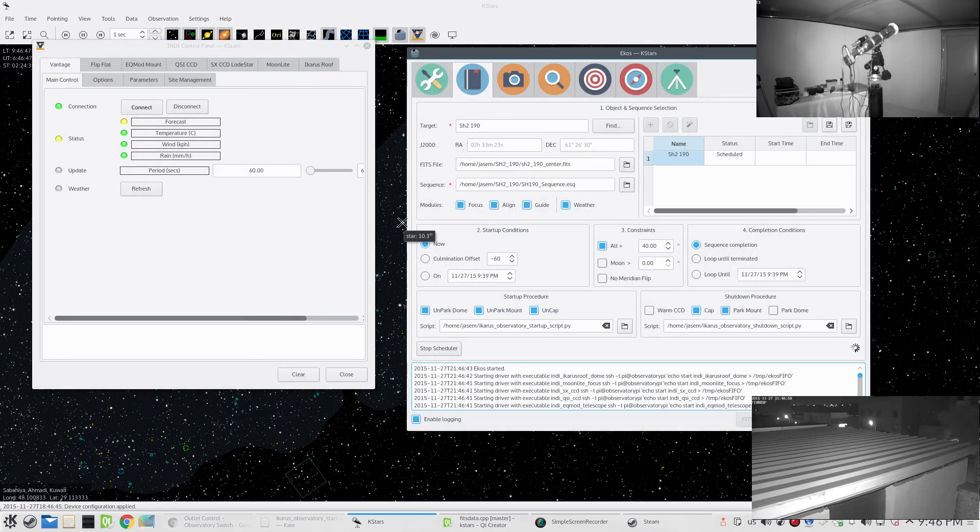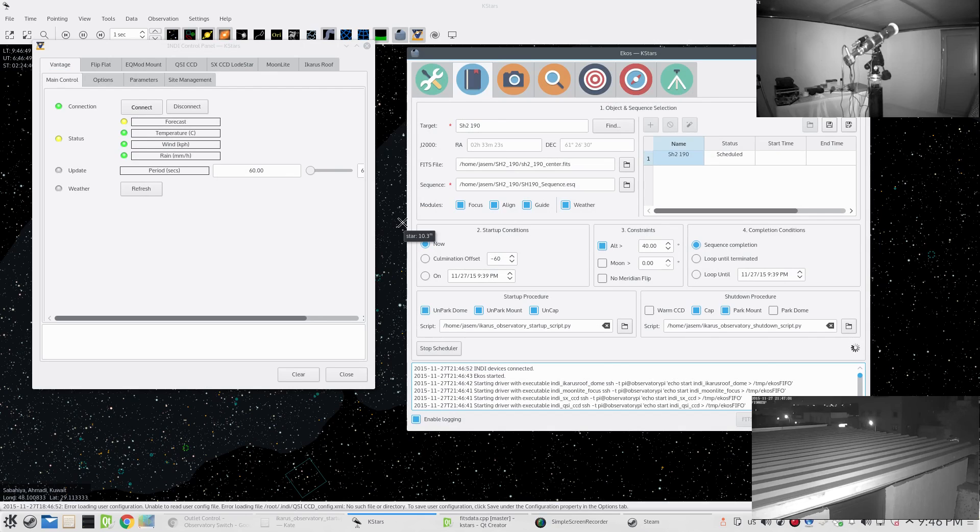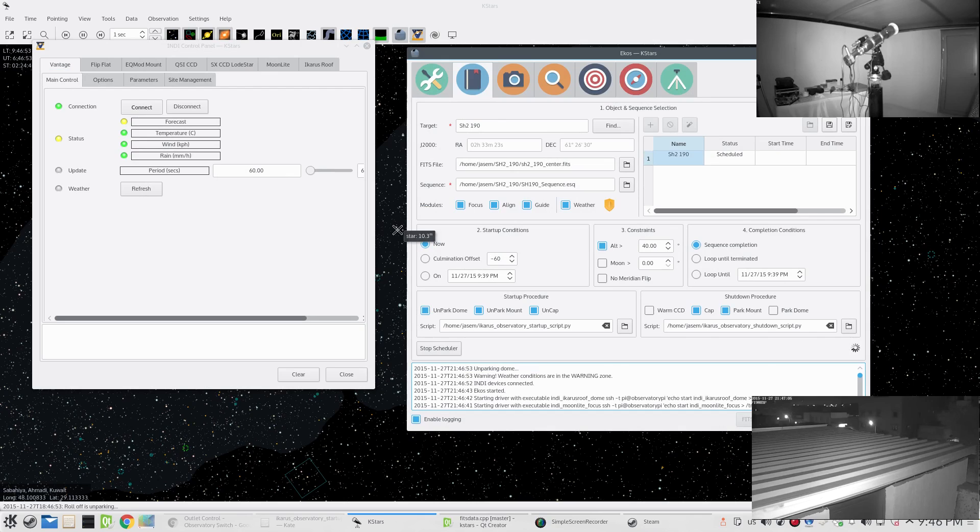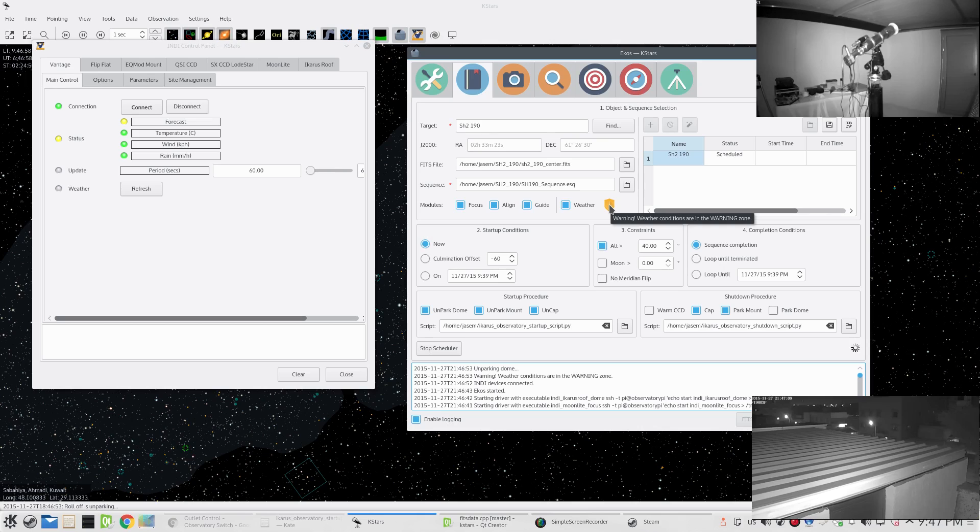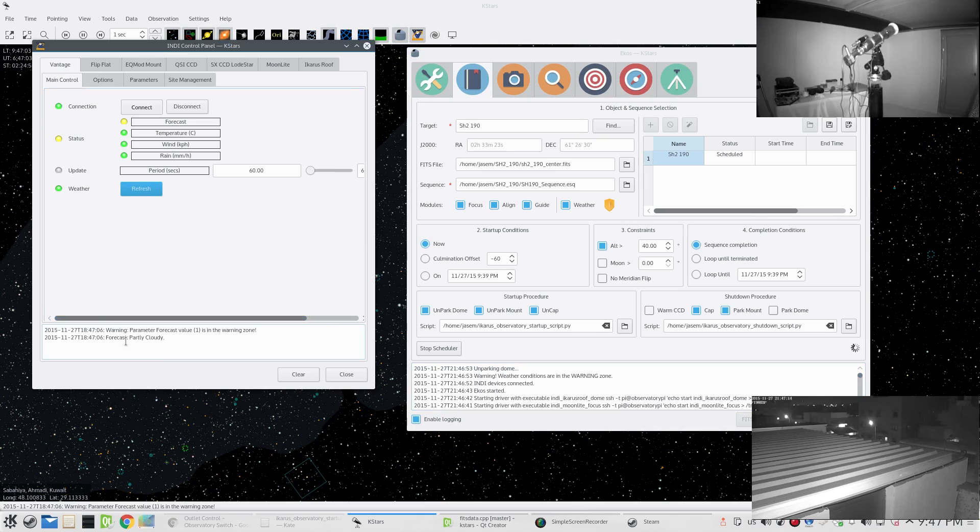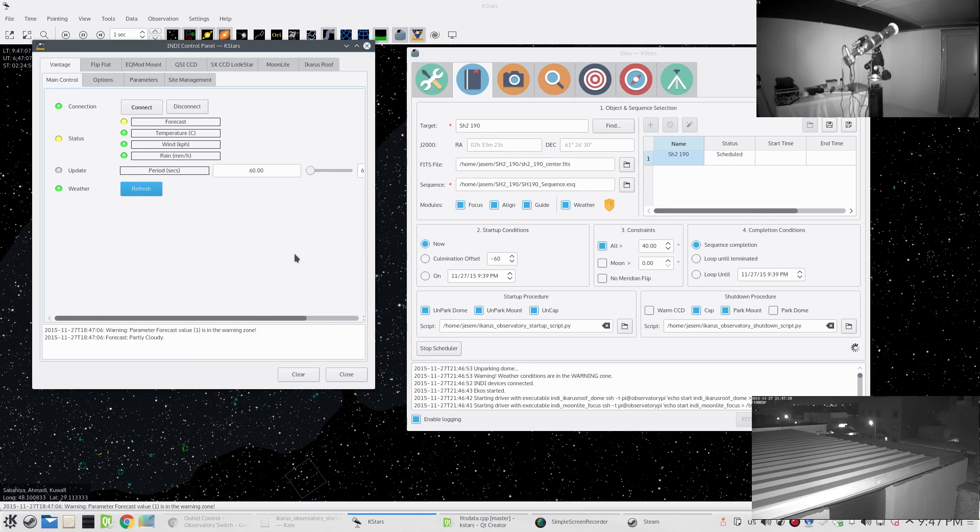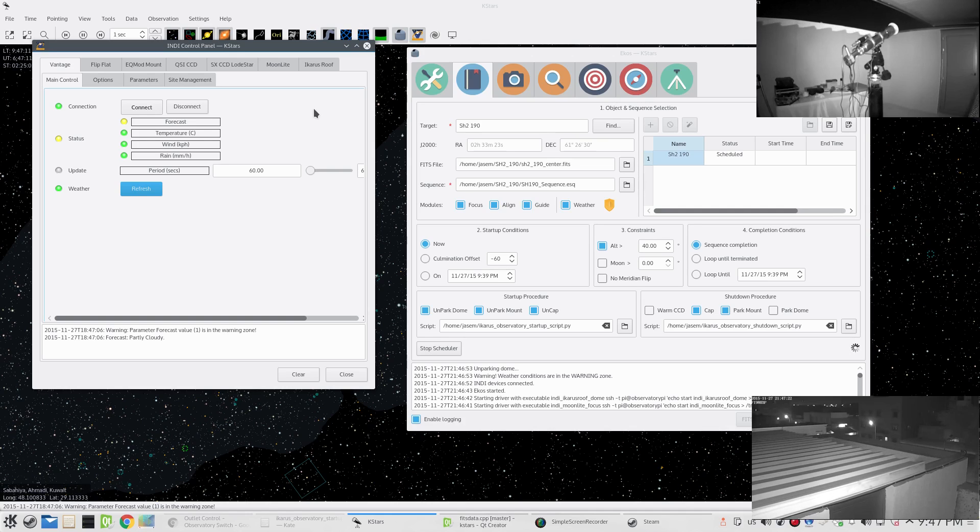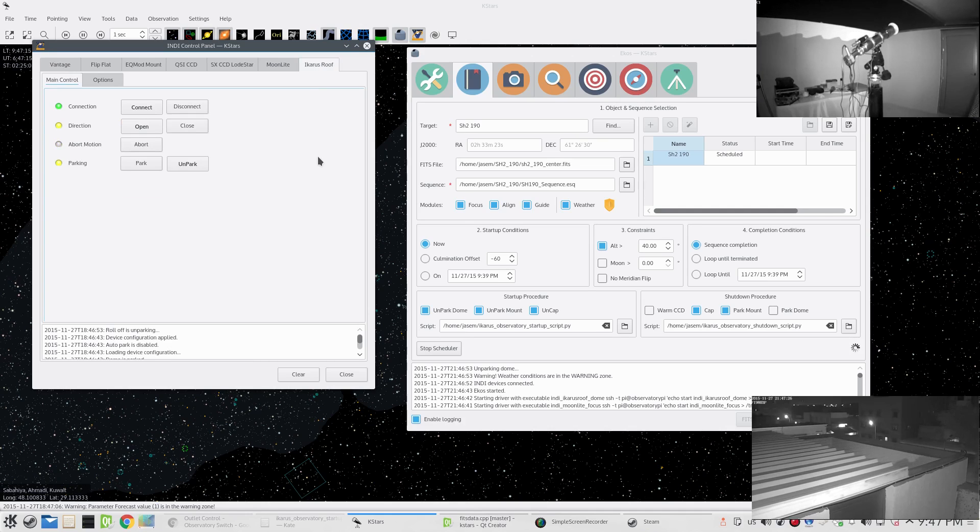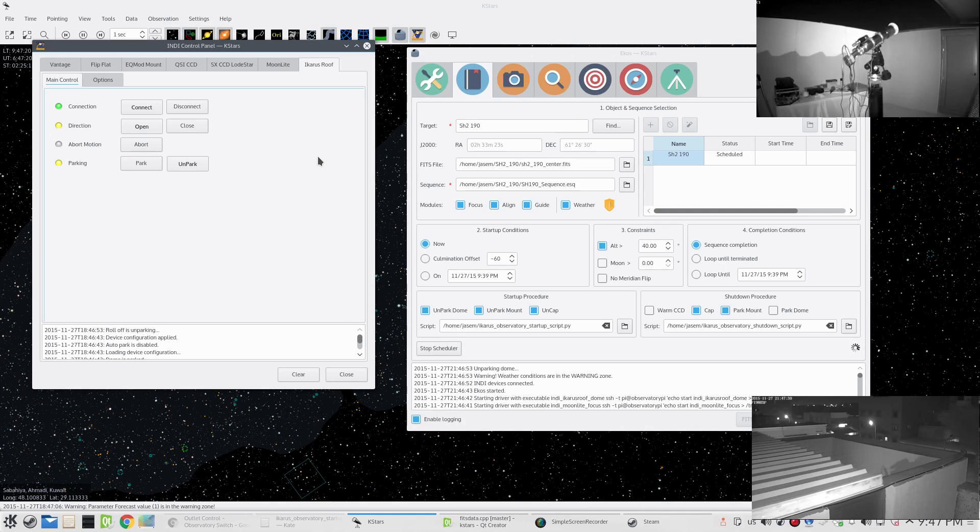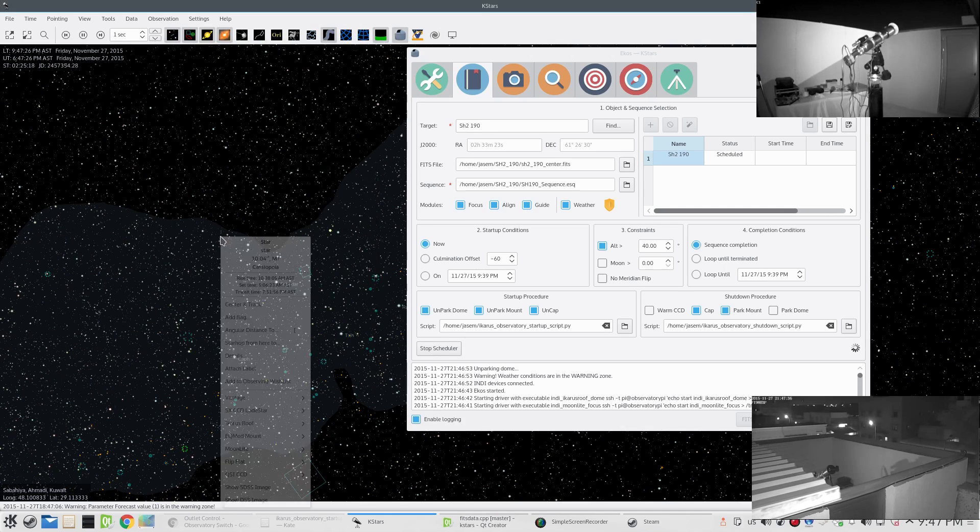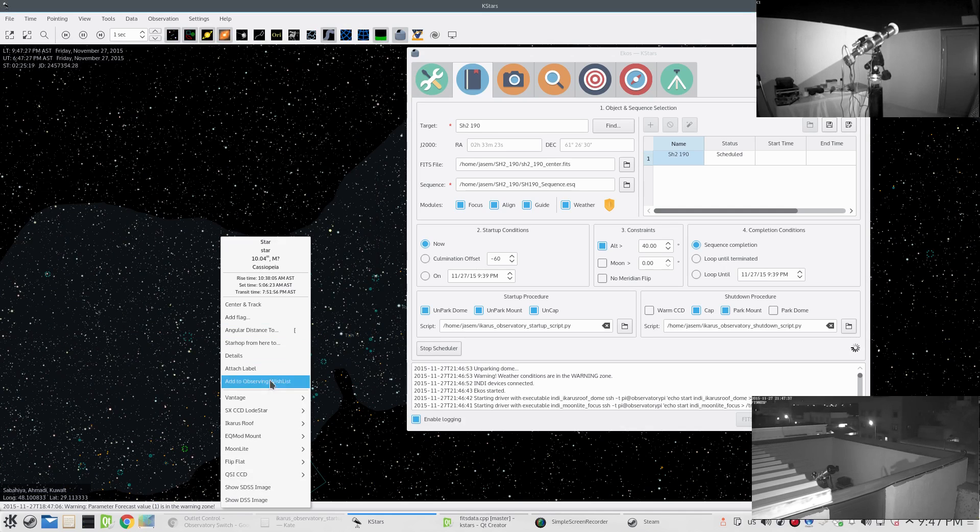EKOS started and indi started. Now it's unparking the dome. Here we are also getting the weather warning, so weather is in the warning zone. I bet it's probably partly cloudy - yep, it's partly cloudy. This is the custom roof driver based on the indi roll-off driver.